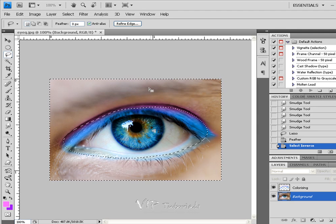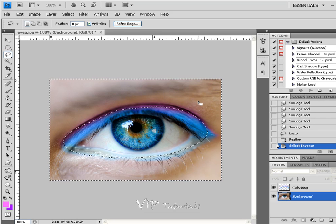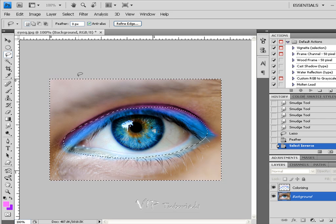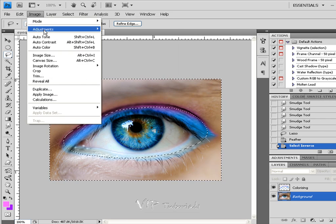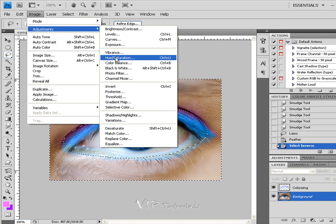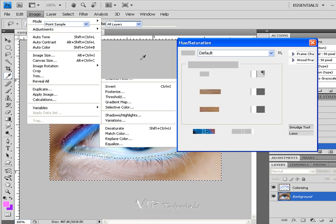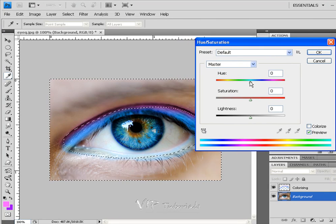Now everything that is outside of the colorizing layer, which is our background or the part of the face, we're going to actually desaturate or remove some of the colors. In order to do that, go into Image, Adjustments, Hue and Saturation.